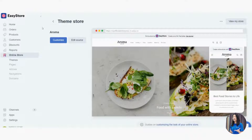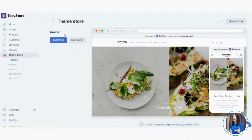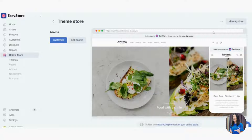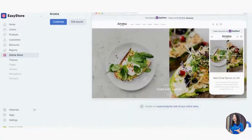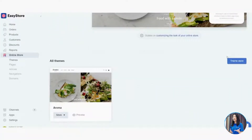On the right side you can see the theme store — currently Aroma is enabled. We have a lot of theme templates ready for you to choose from, and each theme has its own name. You can scroll down and click Theme Store to browse all available templates.